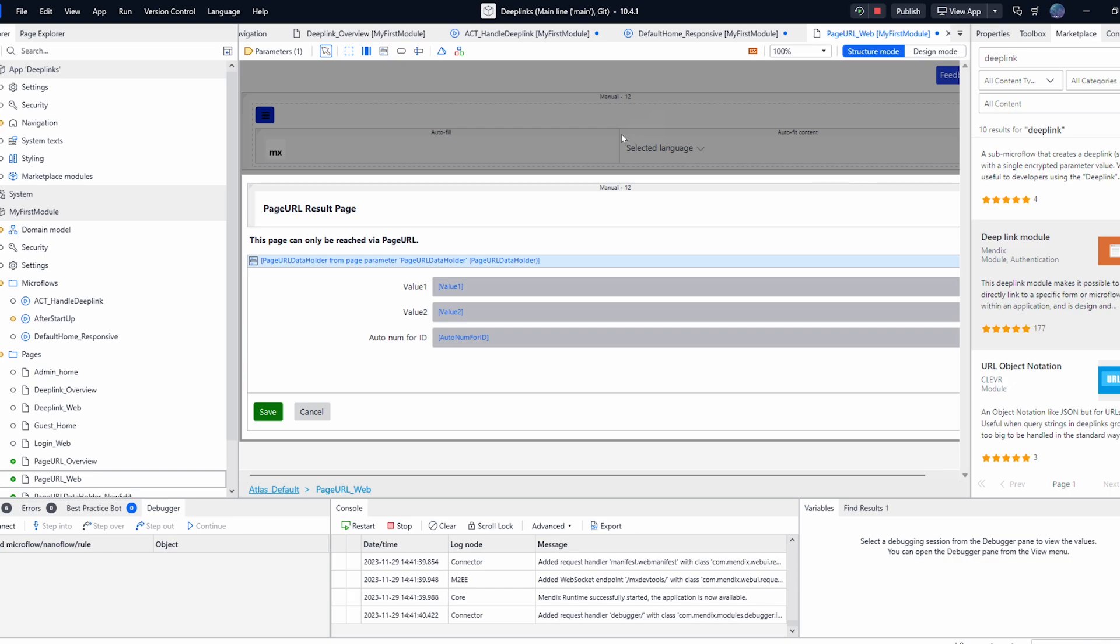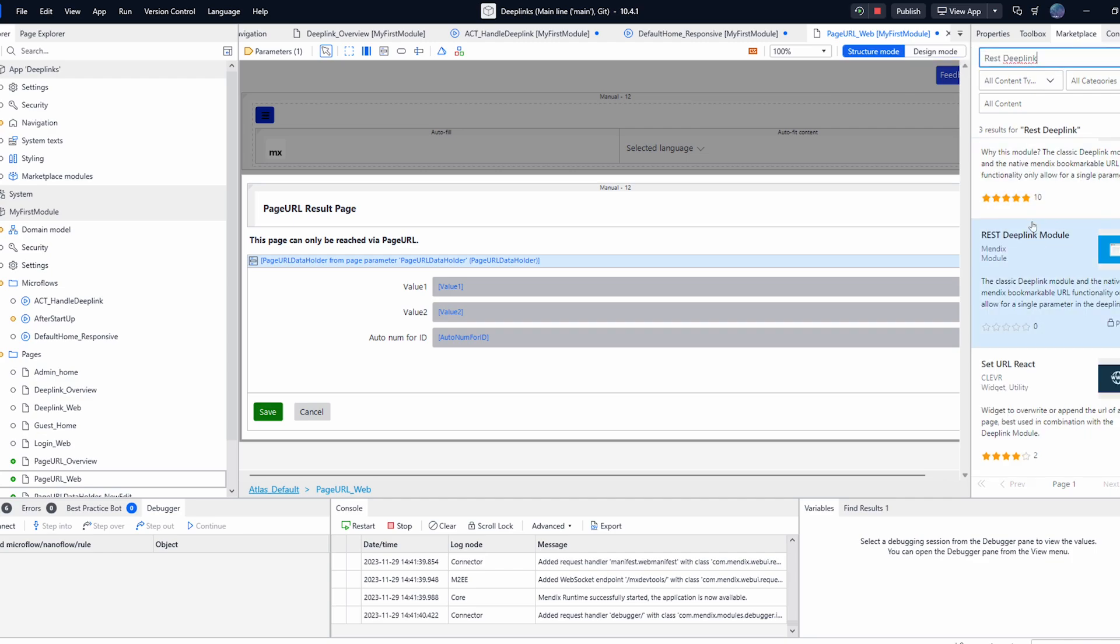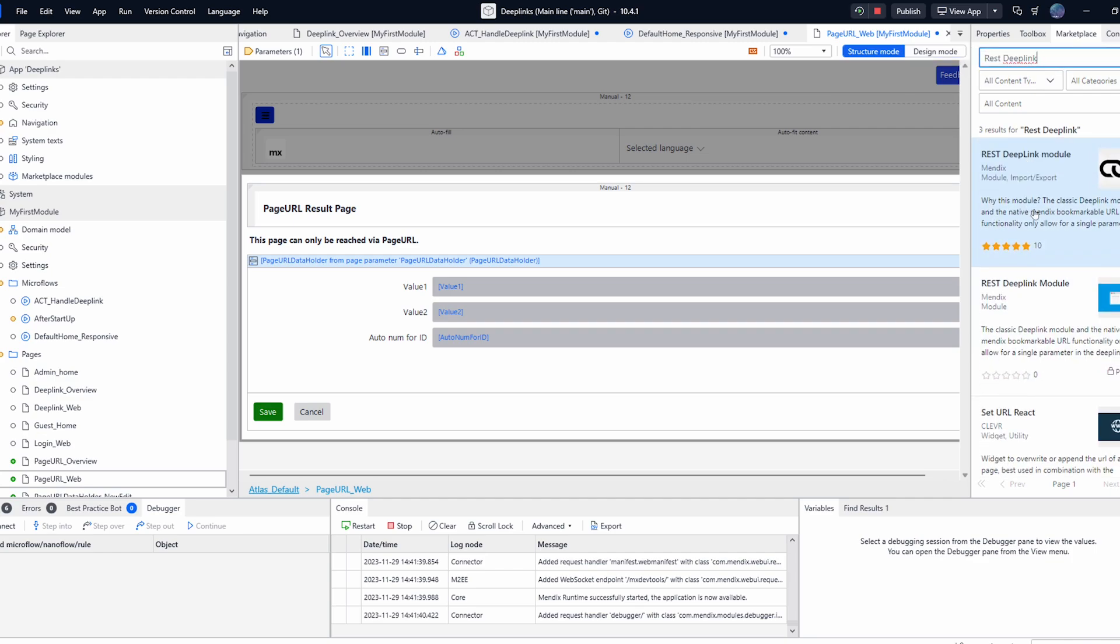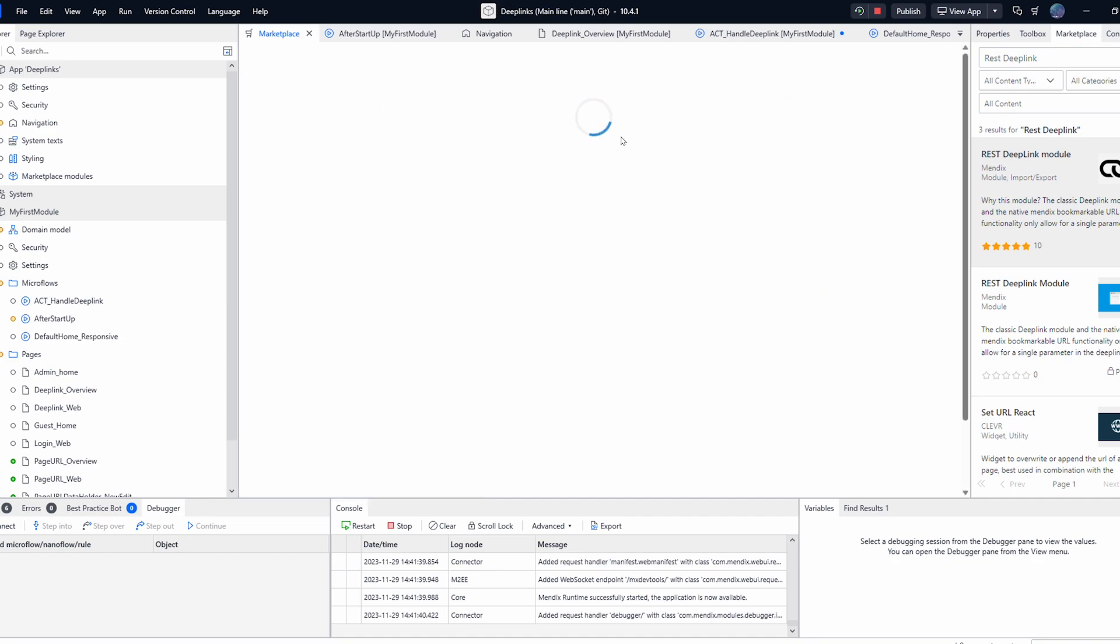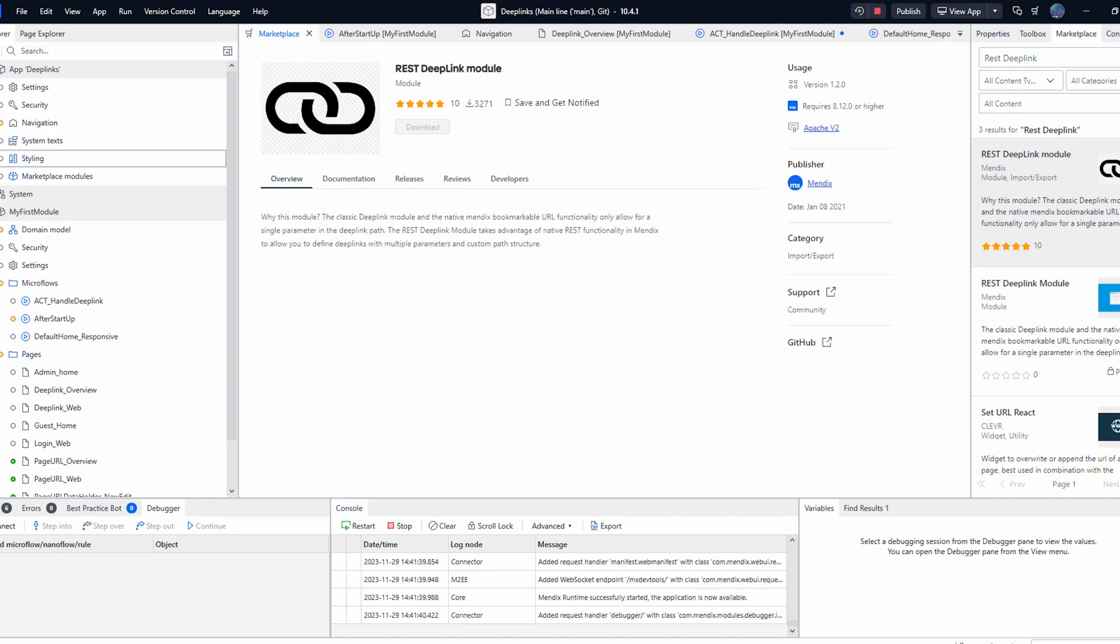If none of these methods seem good to you there is of course a whole suite of other modules available in the marketplace. The rest deep link module uses Mendix's native rest functionality to execute the links. This means you have greater flexibility and control when configuring the links and the parameters you pass.